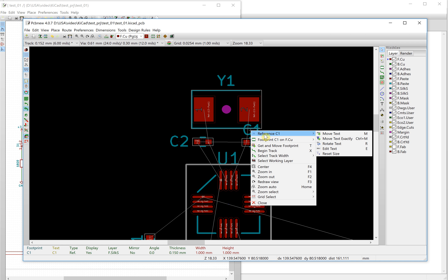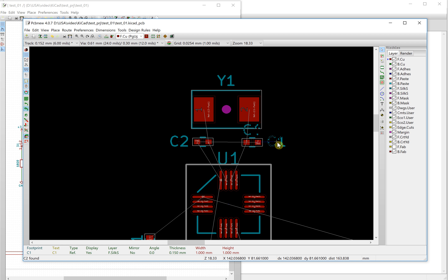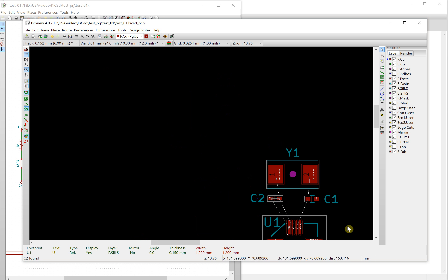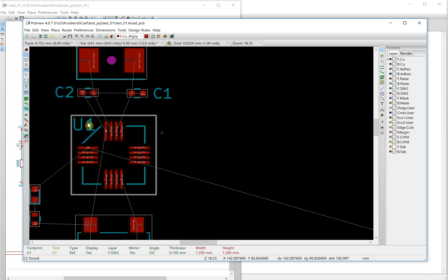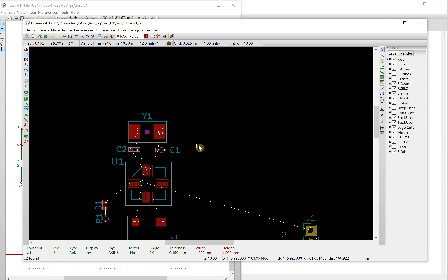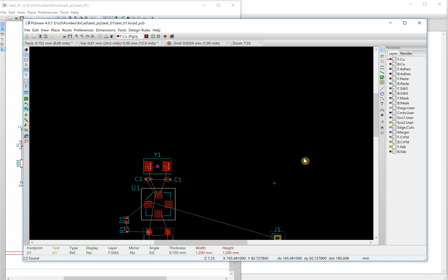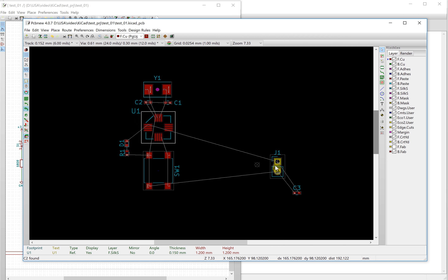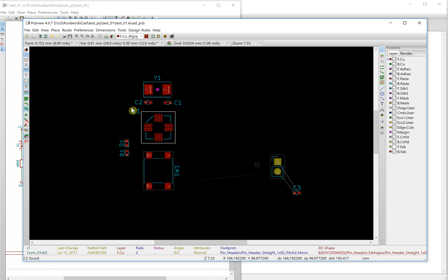You can also use the M key to move the text — put it here. Move the text label to the desired position. There is one more component: the power interface — move it to here.